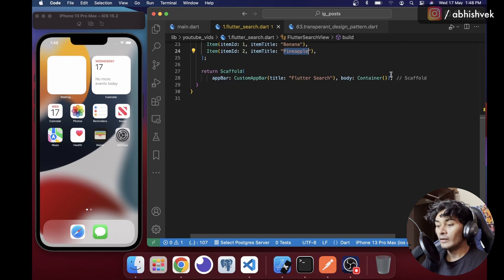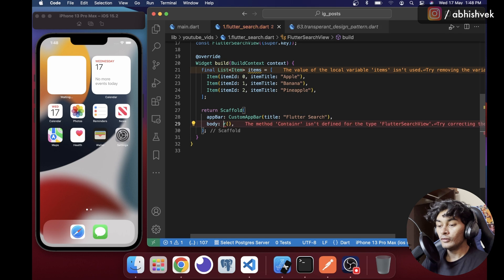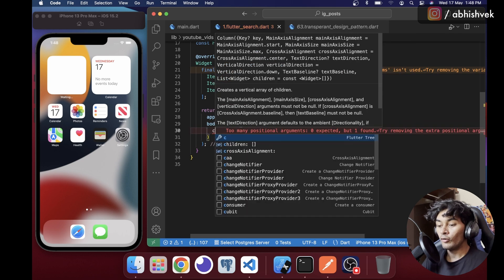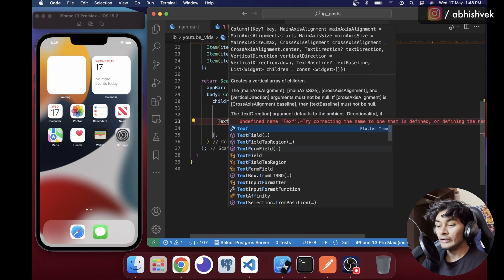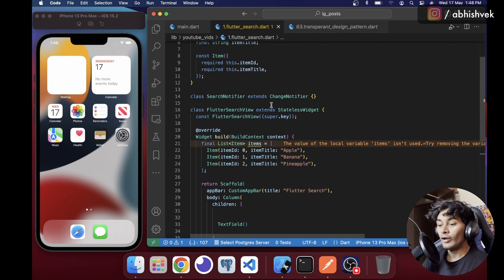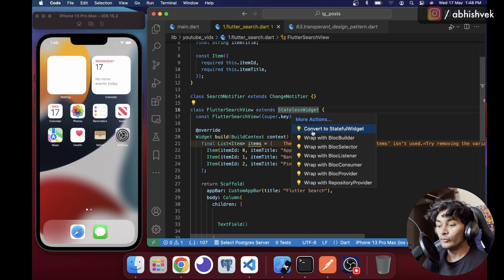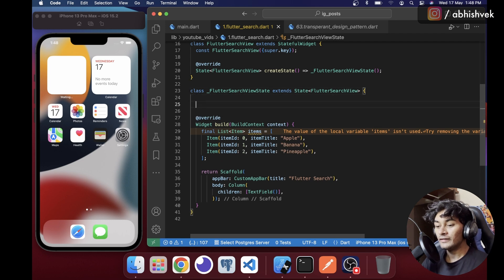Instead of a container I'll add a Column. The first child will be a TextField because we need to search data. Since I want to dispose the controller, I'll convert my stateless widget into a stateful widget.